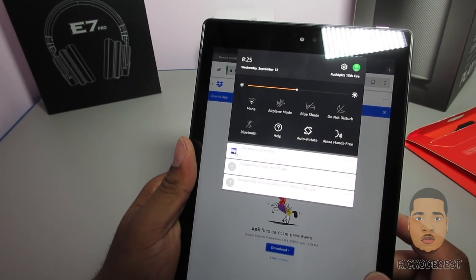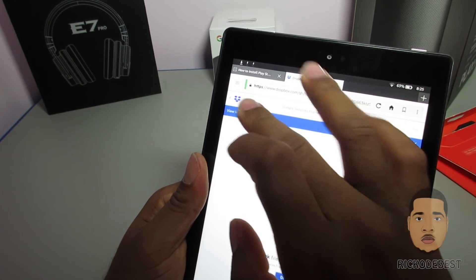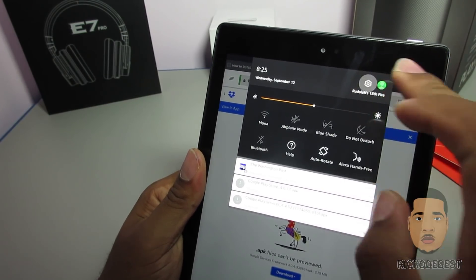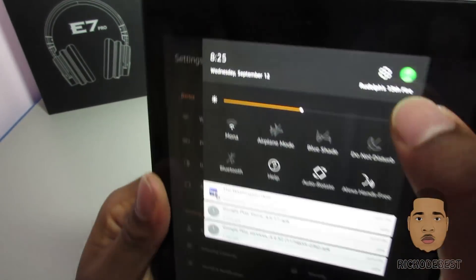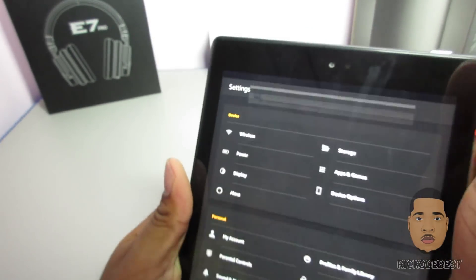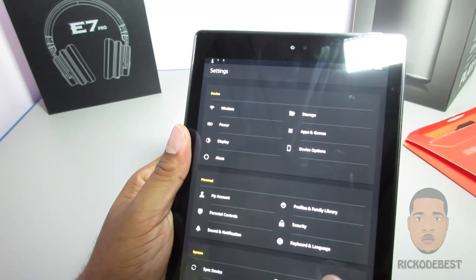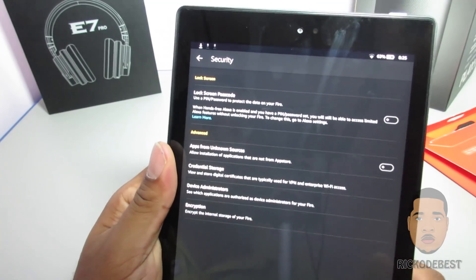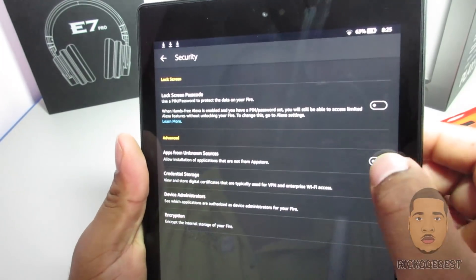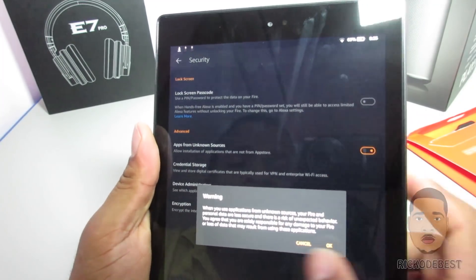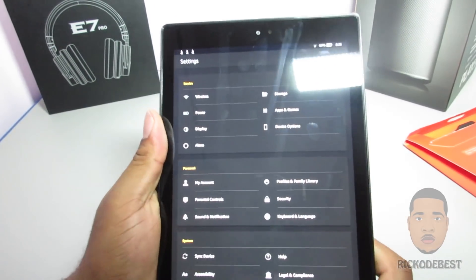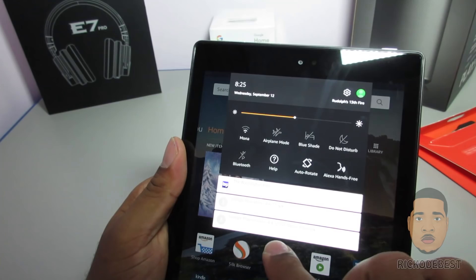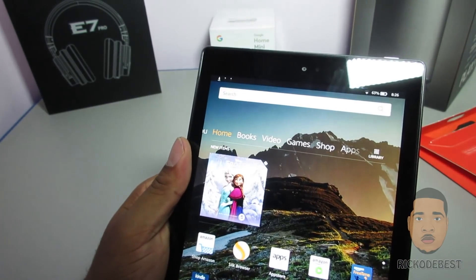While the files are downloading, go to Settings. You can pull down from the top and click the gear icon, which takes you to Settings. Go to Security and look for the option that says 'Apps from Unknown Sources' — turn that on. It will give you a warning, just click OK.